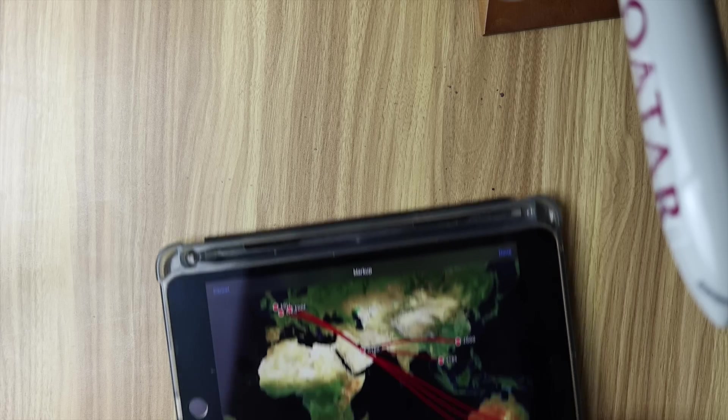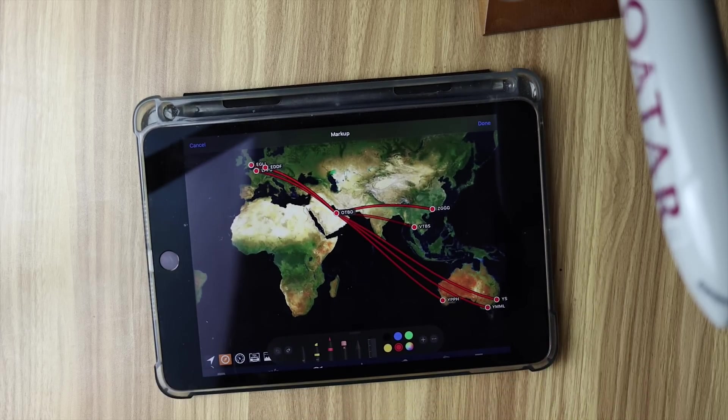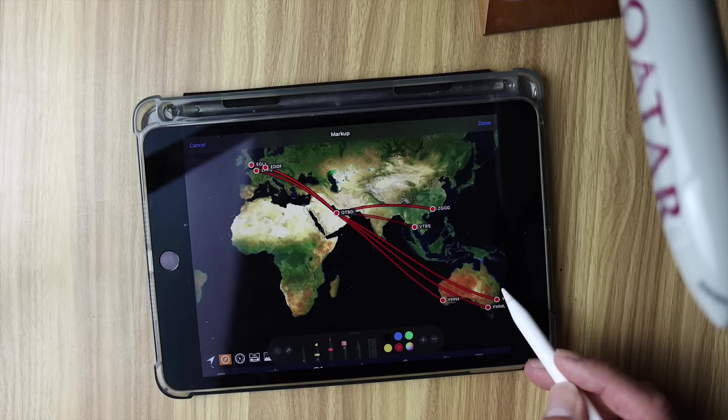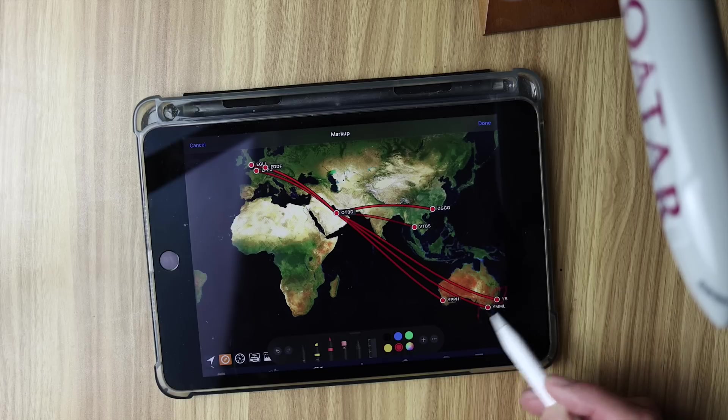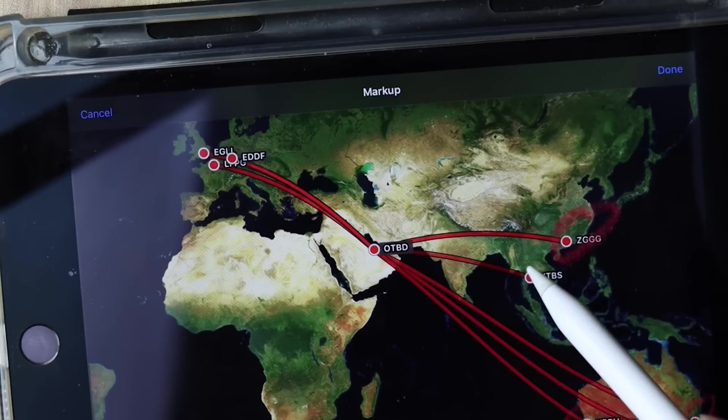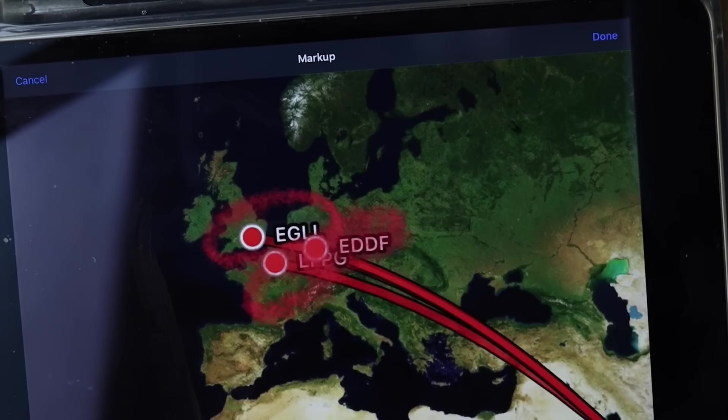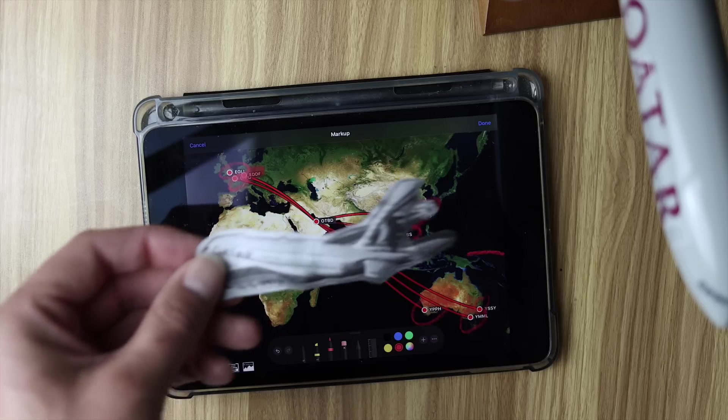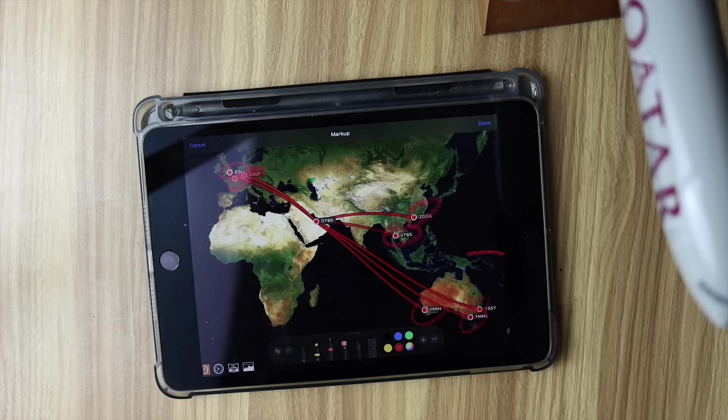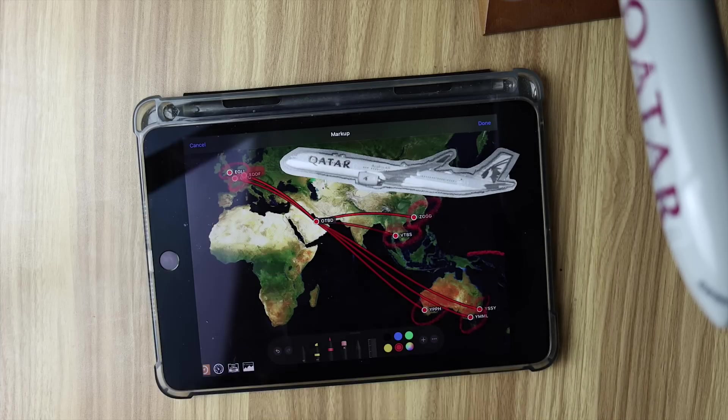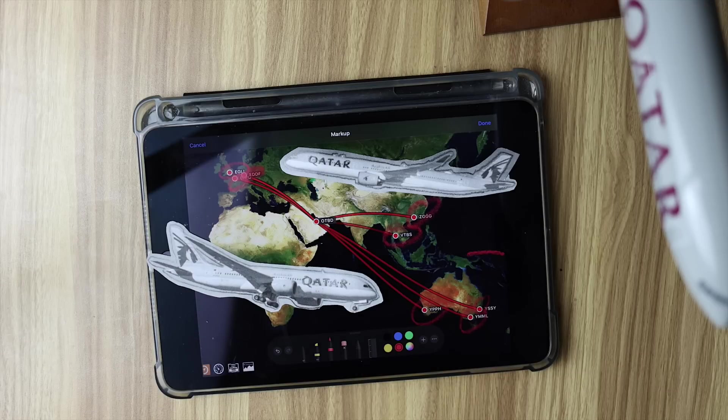The Qatar Airbus A380 flew to eight destinations around the world: Sydney, Melbourne, Perth, Guangzhou, Bangkok, Frankfurt, Paris, and London Heathrow. And as the A380 is slowly phased out from these routes, we can probably start to see more and more A350s and Boeing 787s taking these up instead.